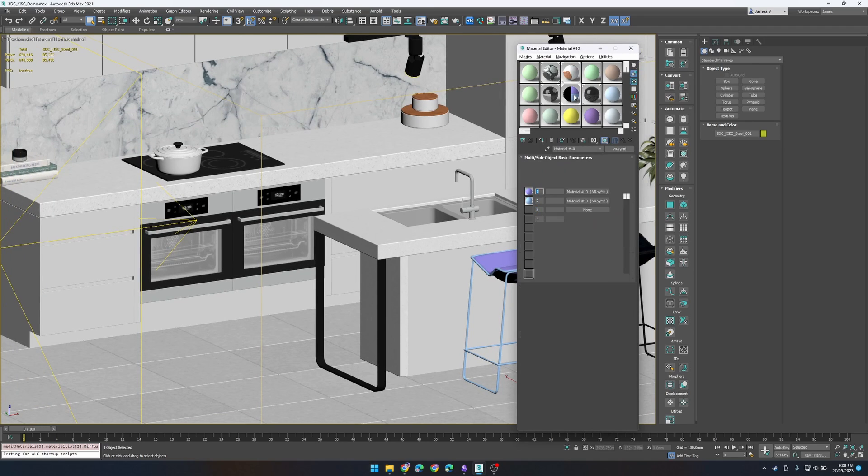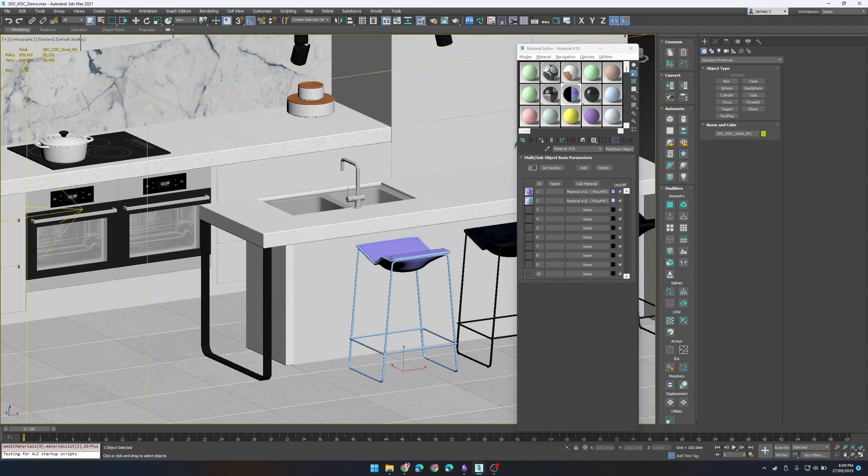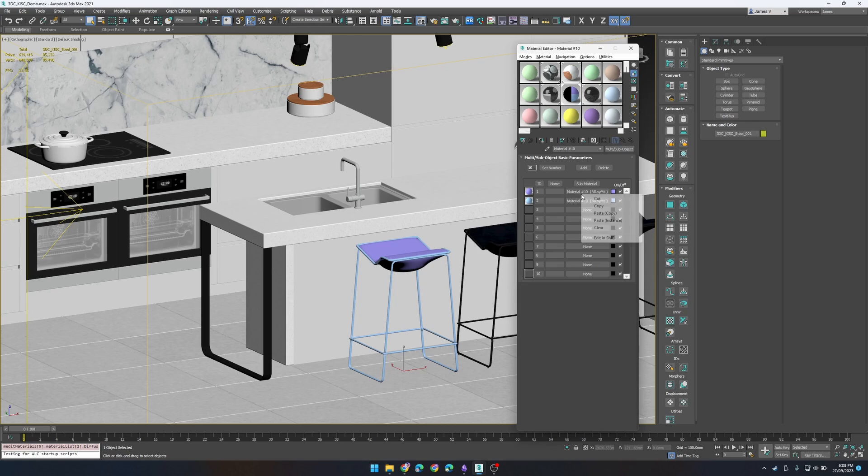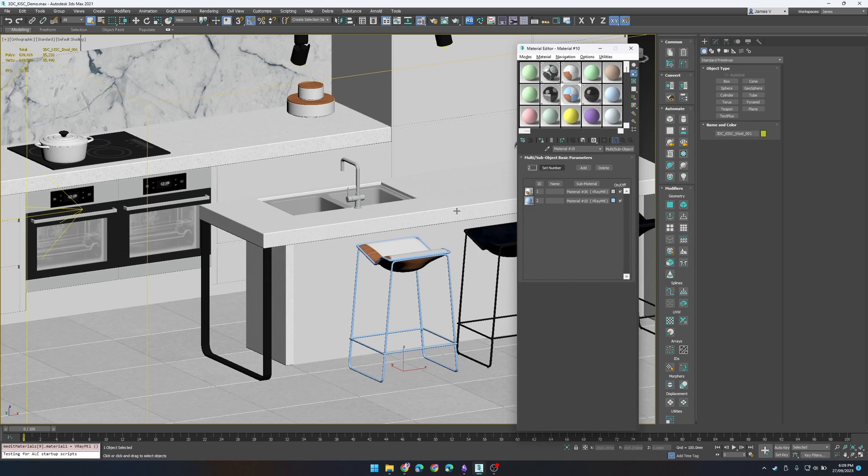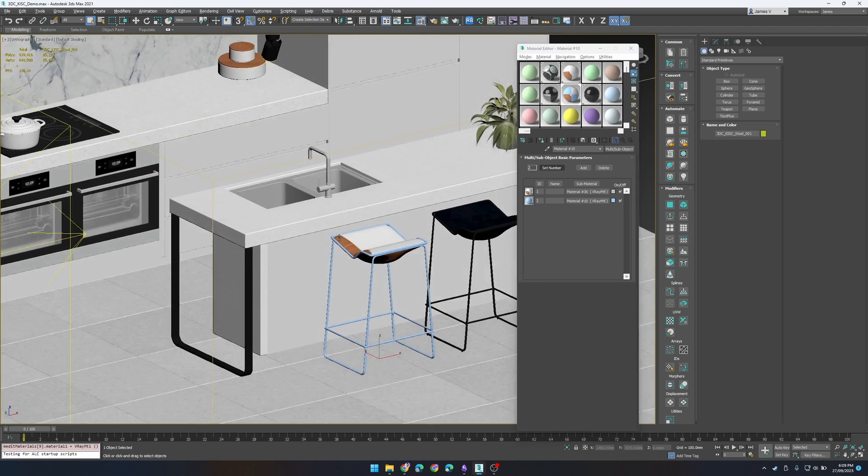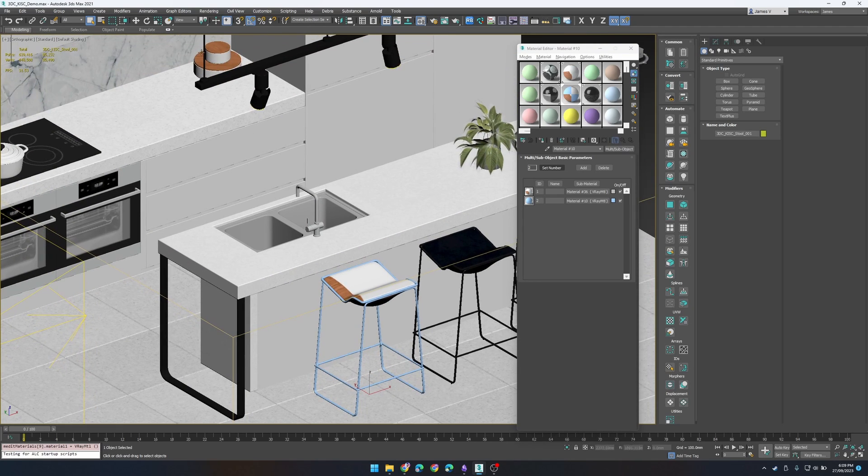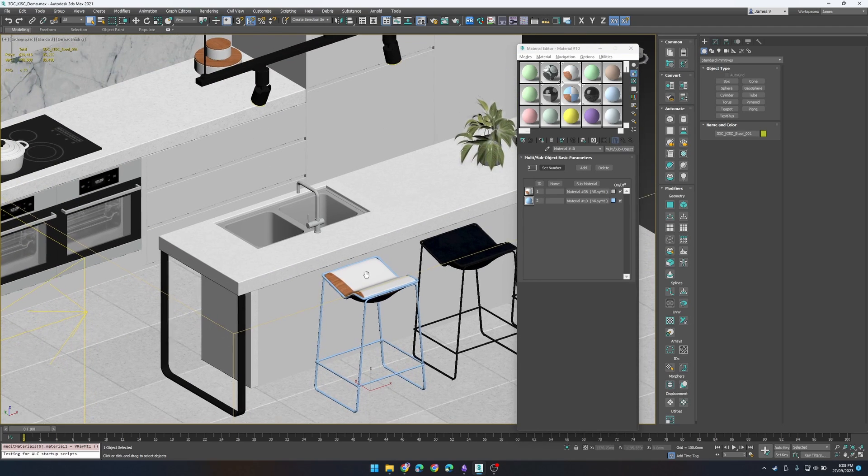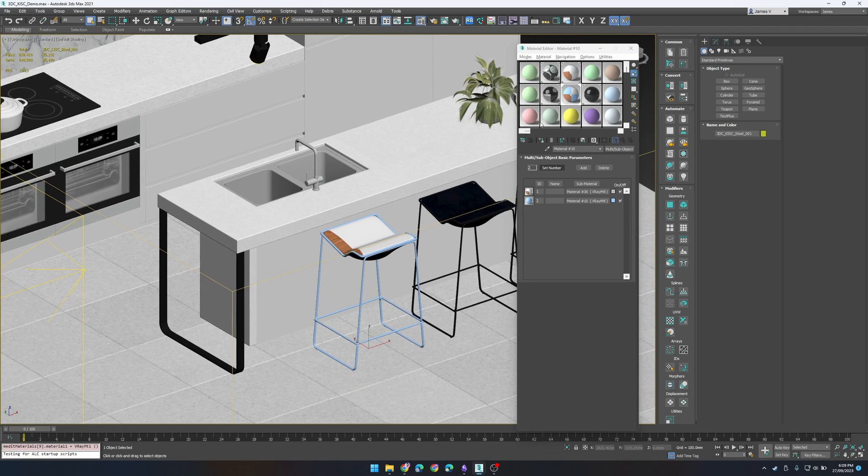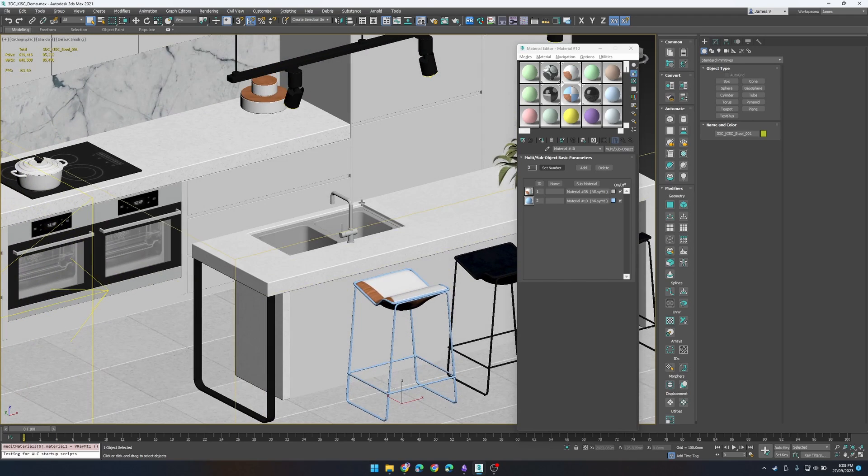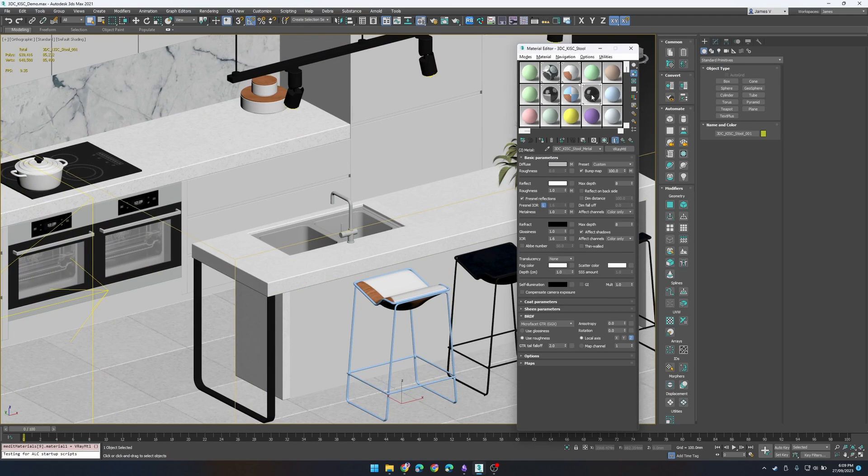So we can just copy that and paste it onto our leather area and you should see now that it's updated, that it's applied to that. However obviously because of the UVs it won't be corrected just yet.